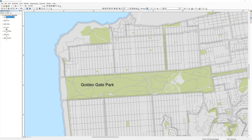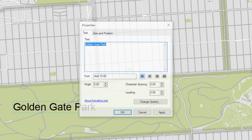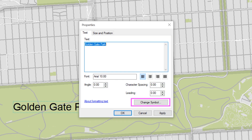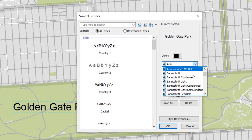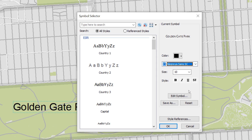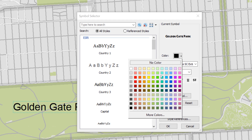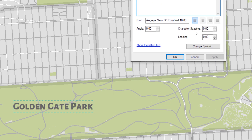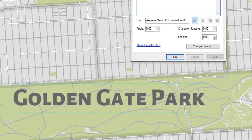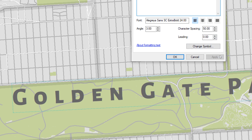You can edit individual labels by selecting the label, then right-clicking on it to open the properties window. Click the Change Symbol button for more options. When the Symbol Selector window opens, choose a sans serif typeface, a preliminary font size, and a color. When ready, click OK, then Apply to preview your changes. If necessary, change the angle and the character spacing. When ready, click OK.